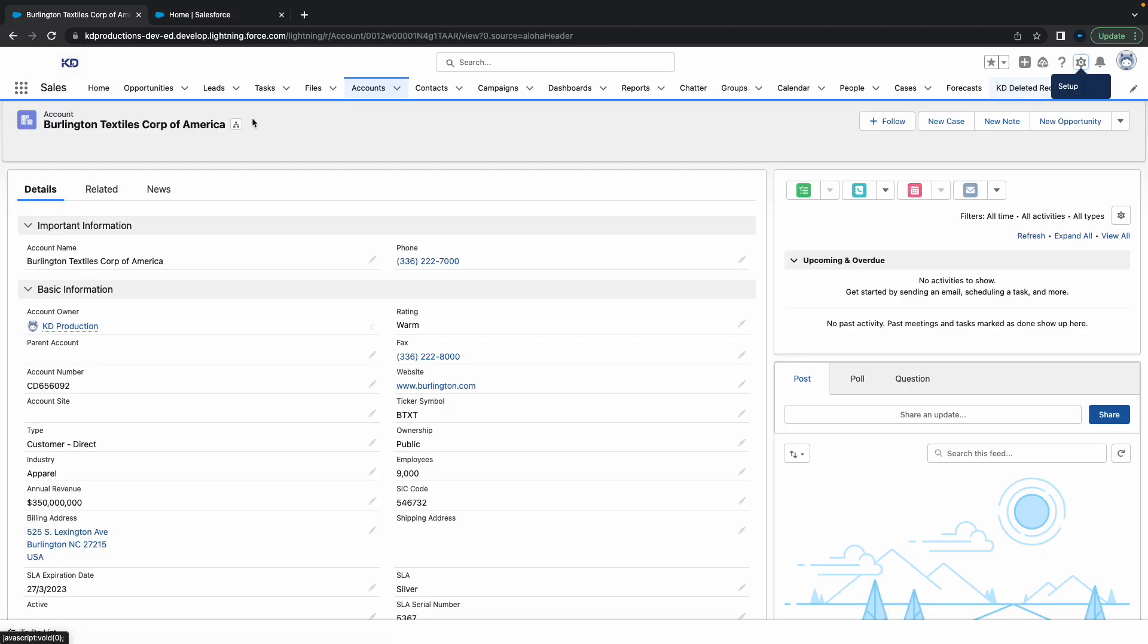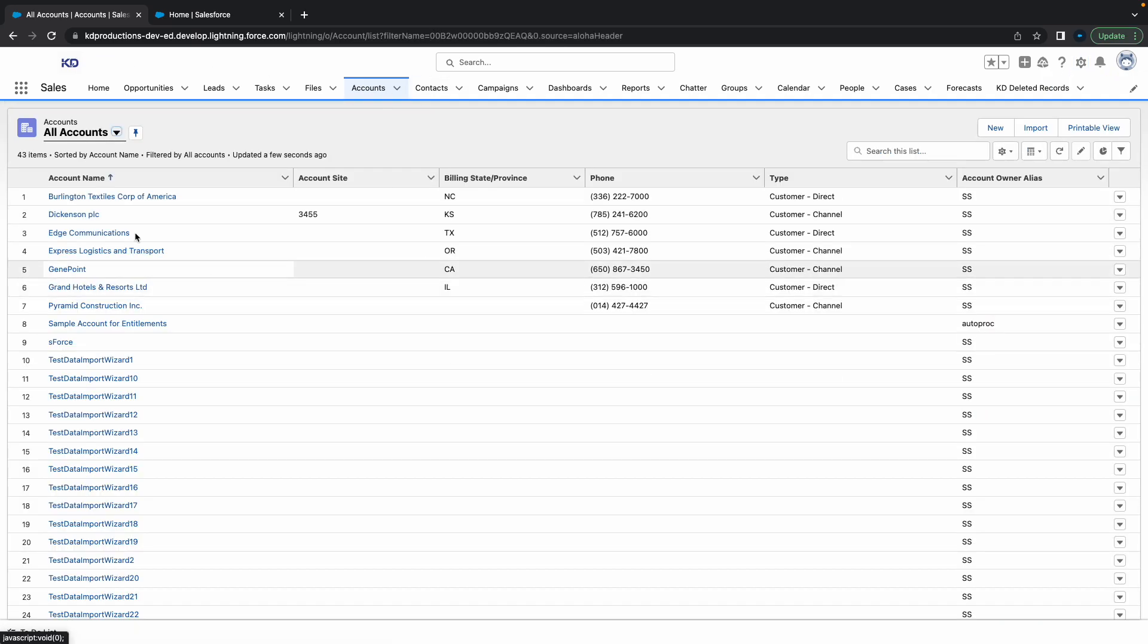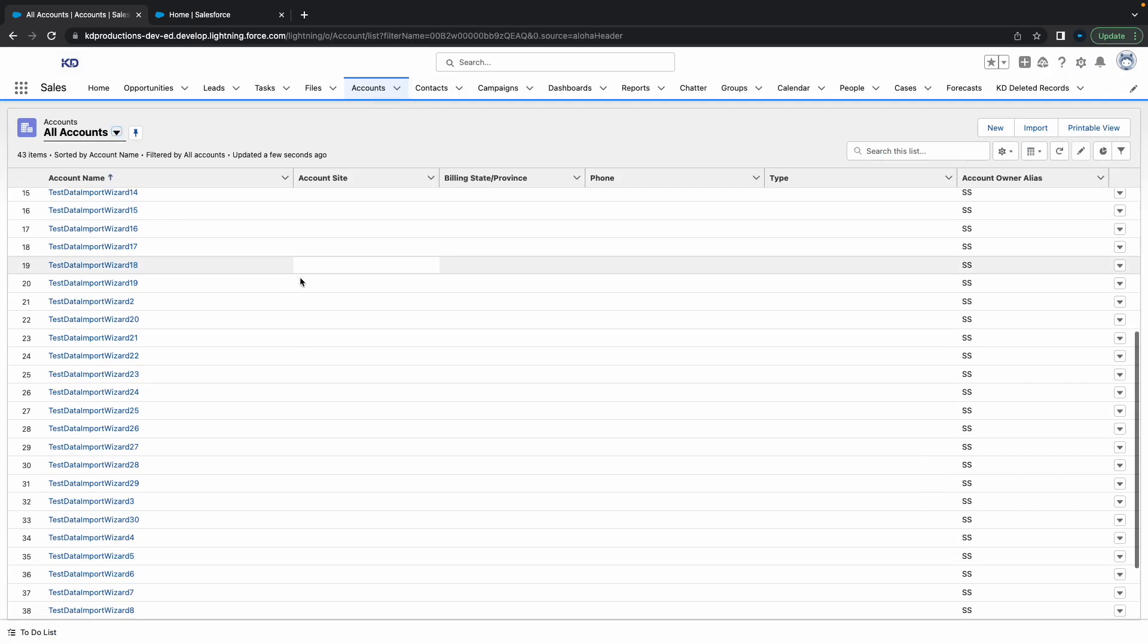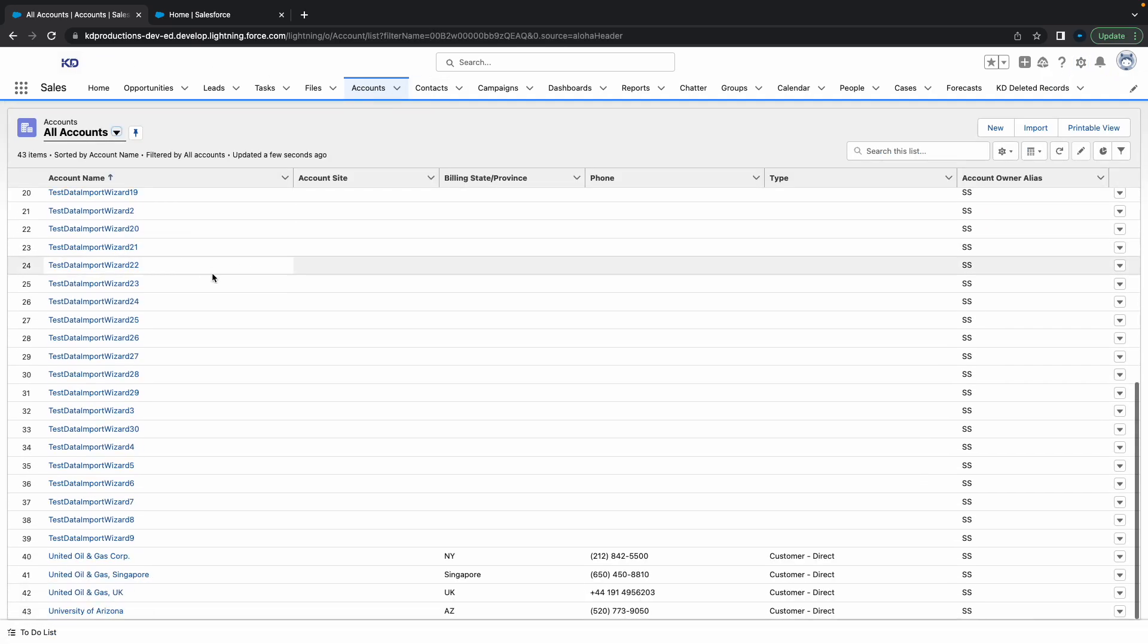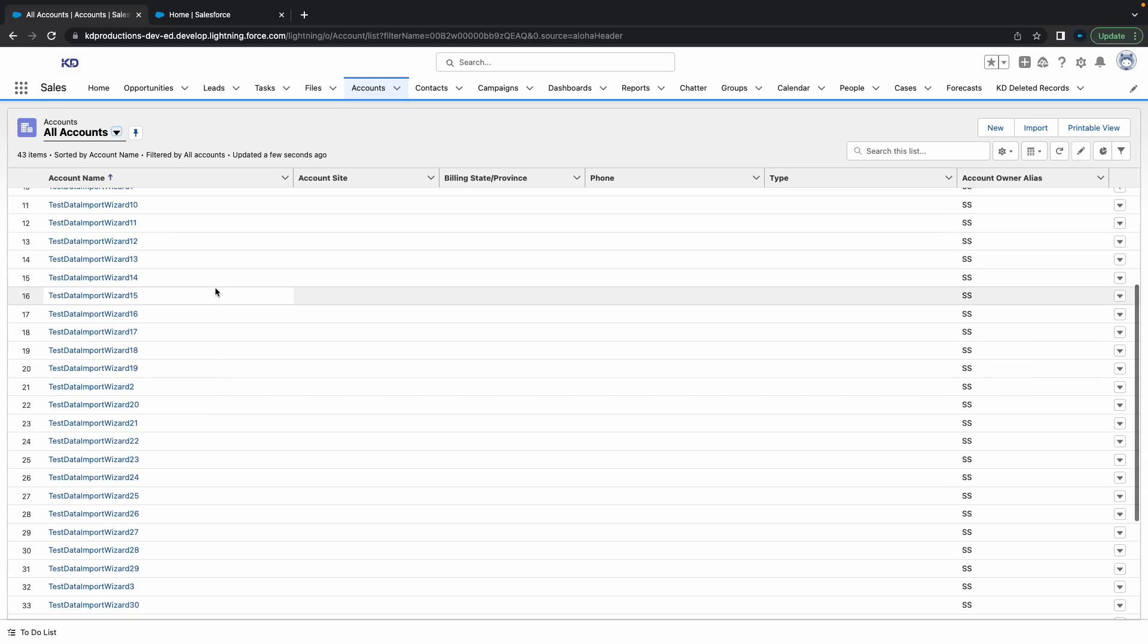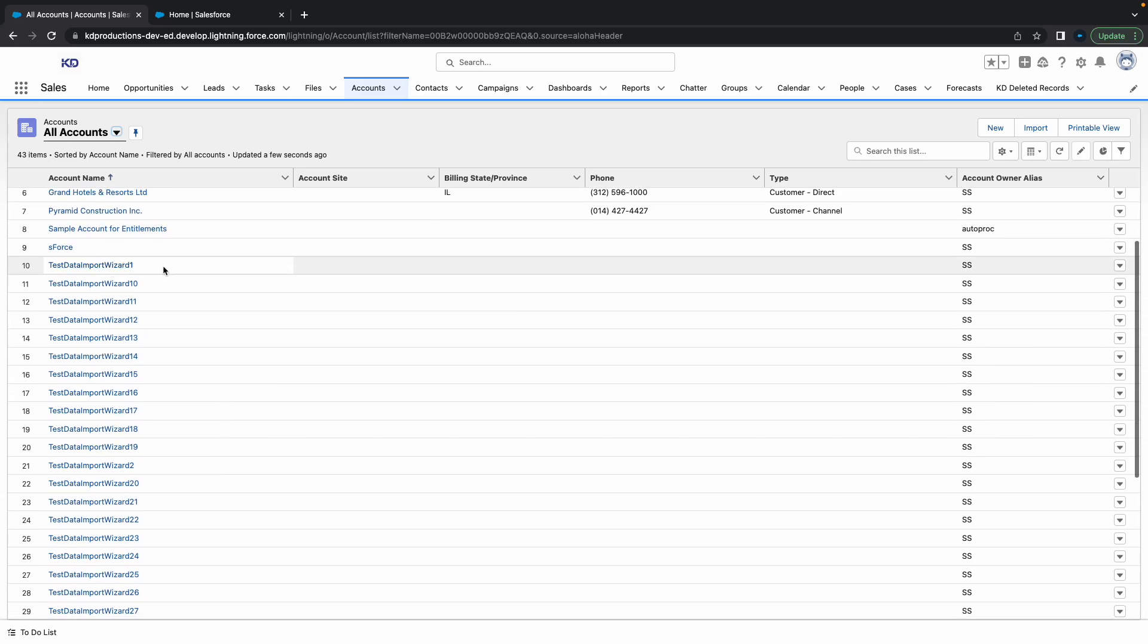Sweet! As you can see, we've got all our new accounts inserted. If you found this video helpful, please subscribe and check out our other videos. Thanks!